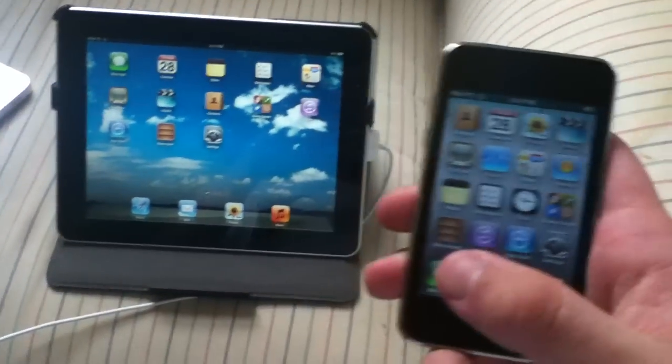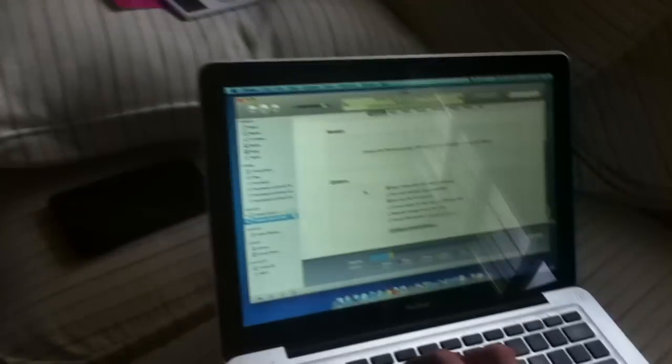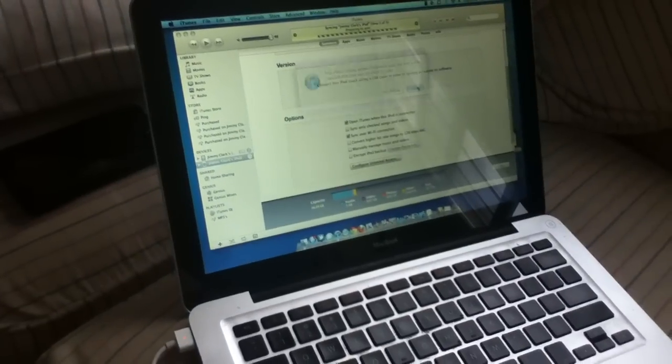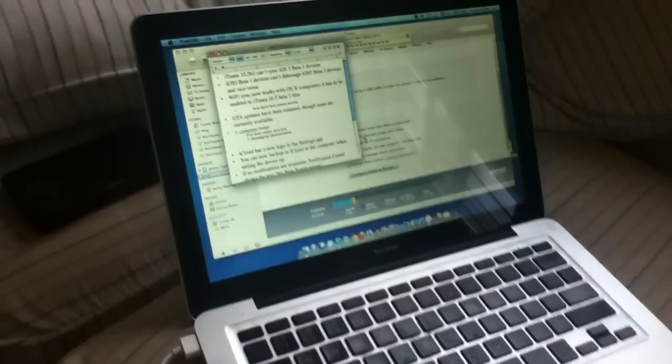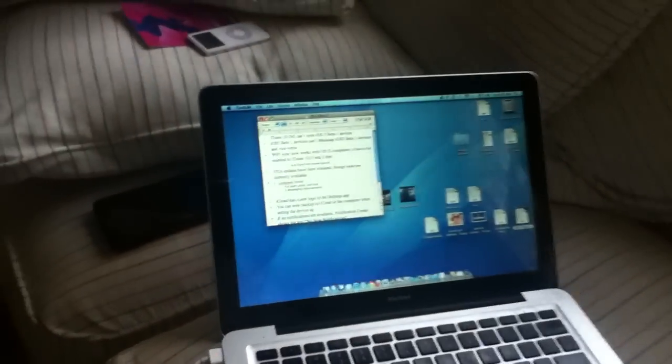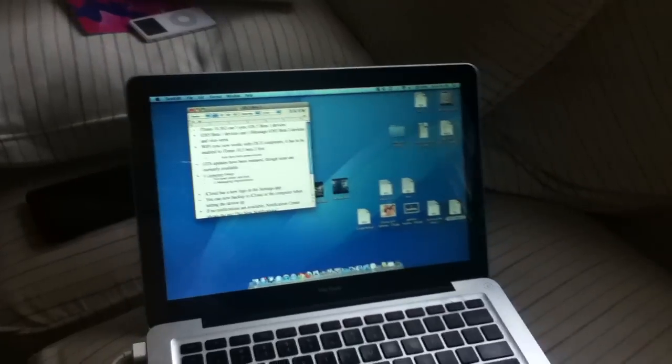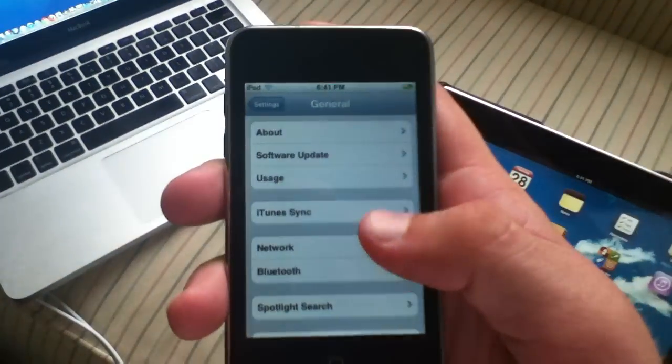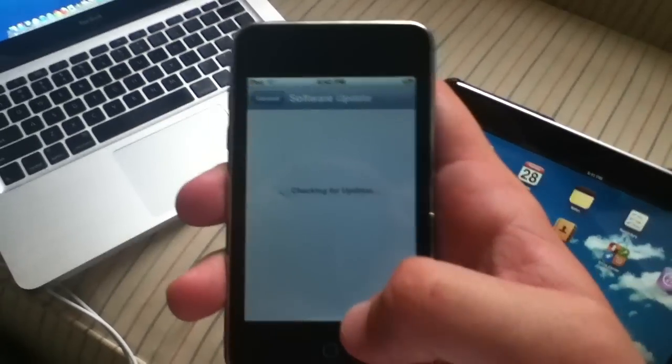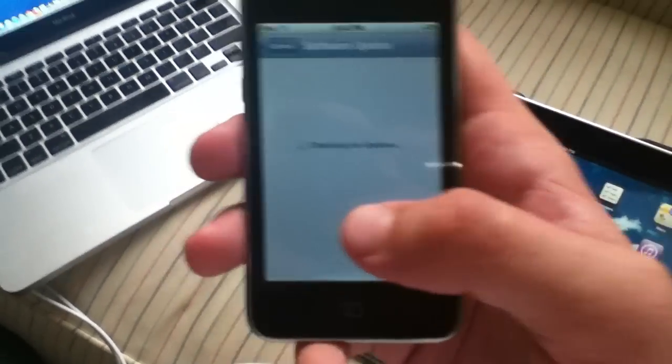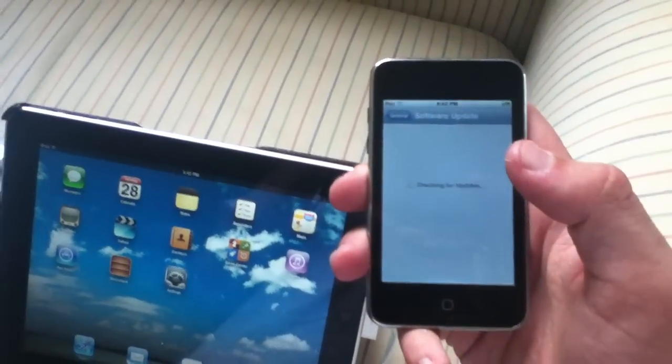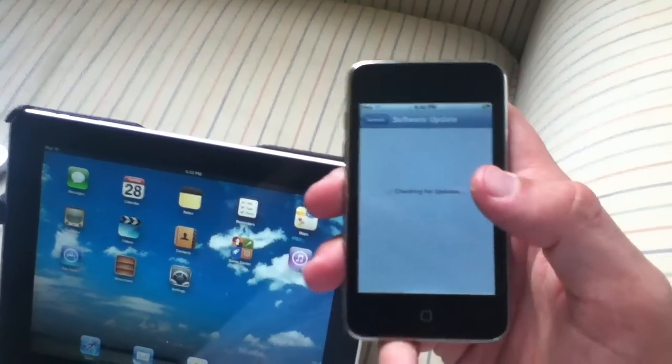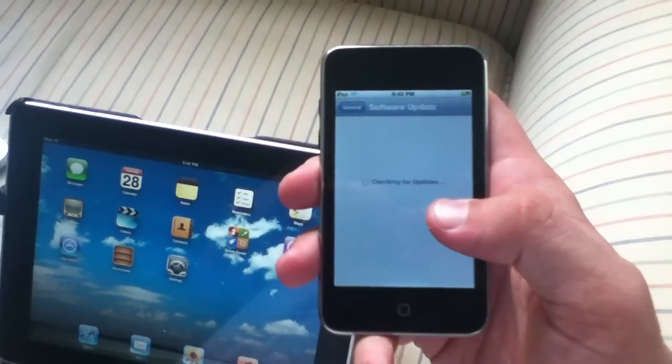The next feature I'm going to show you is over the air updates. Now none are currently available, but if you go into settings here and then go to software update it actually checks if there's an update. It takes a little while because it is a little slow.